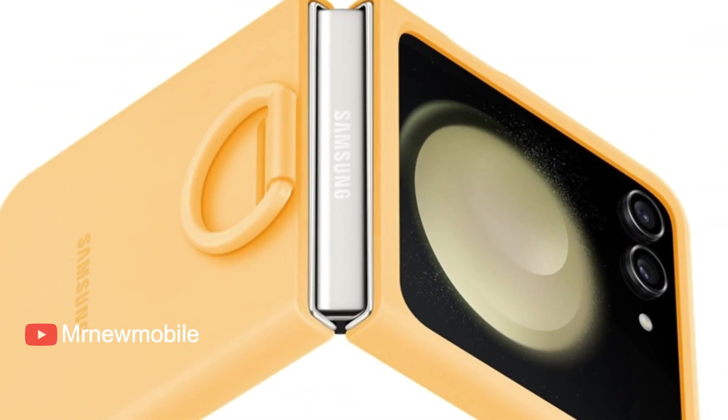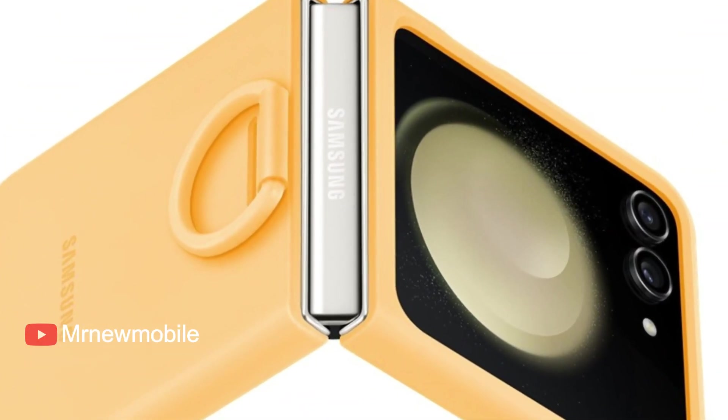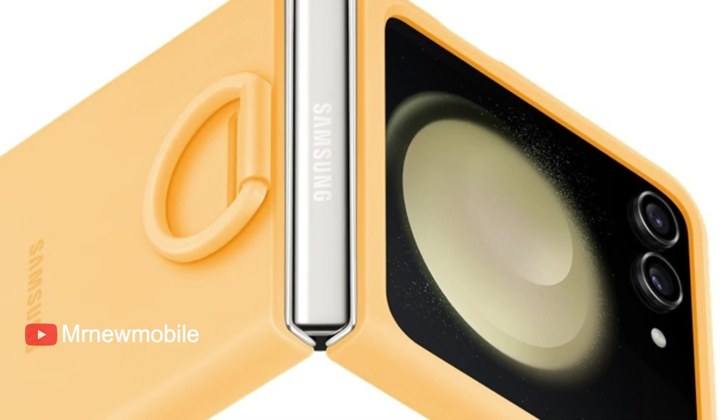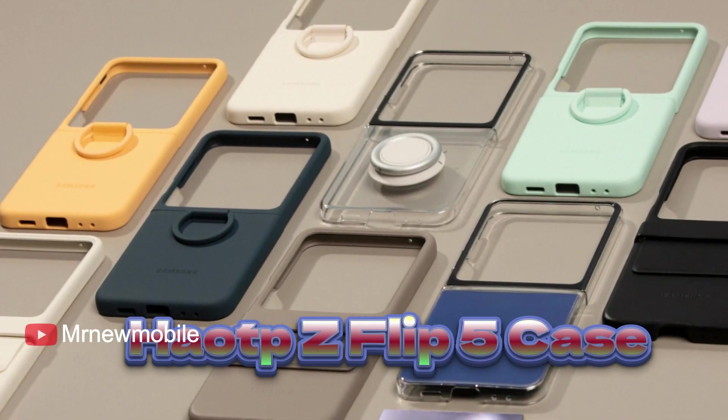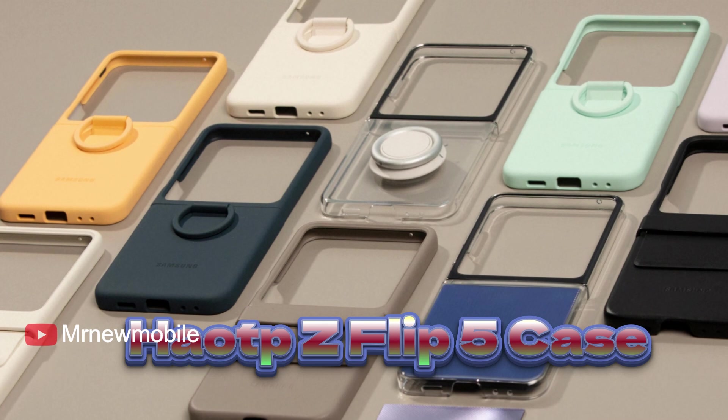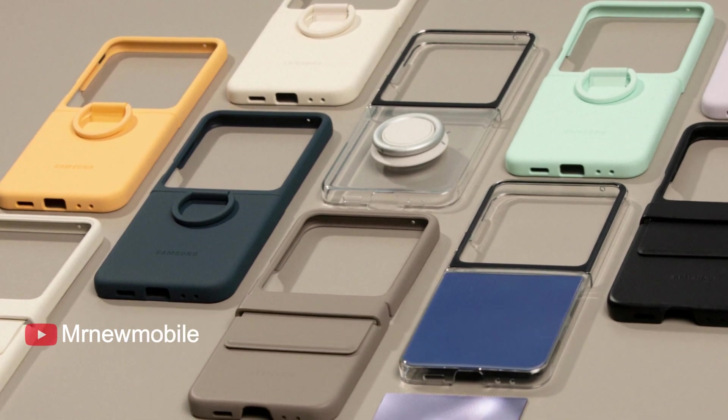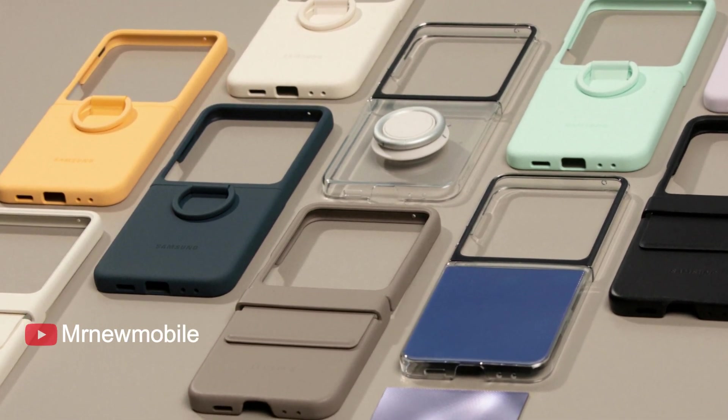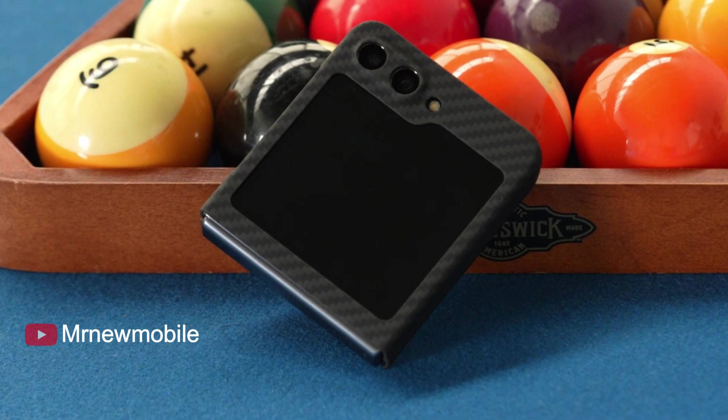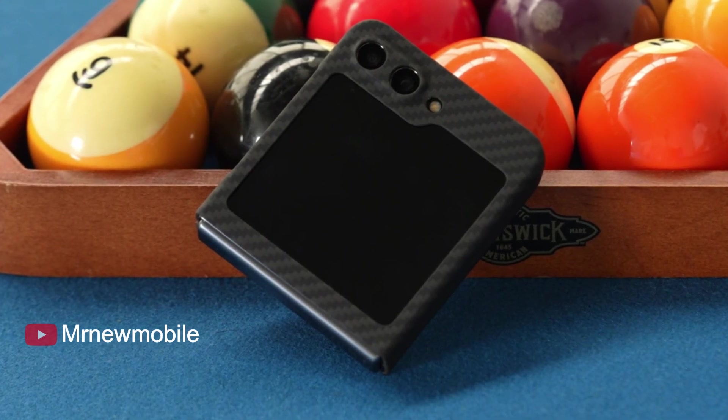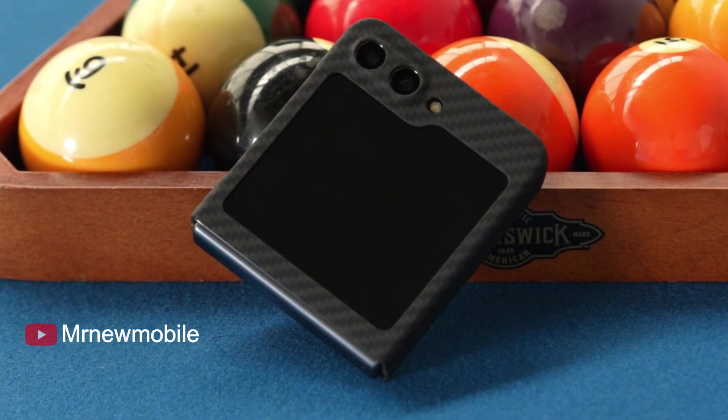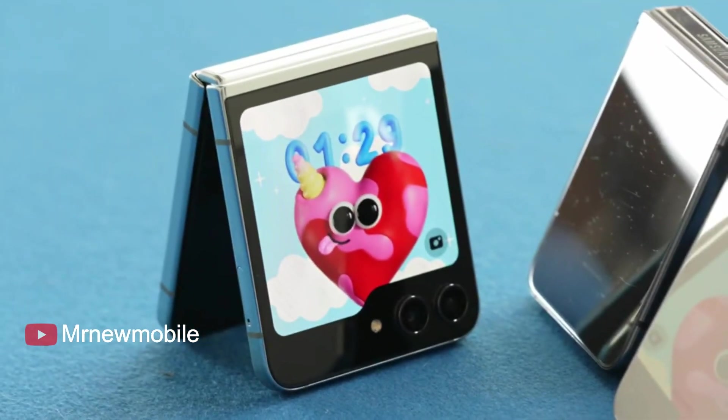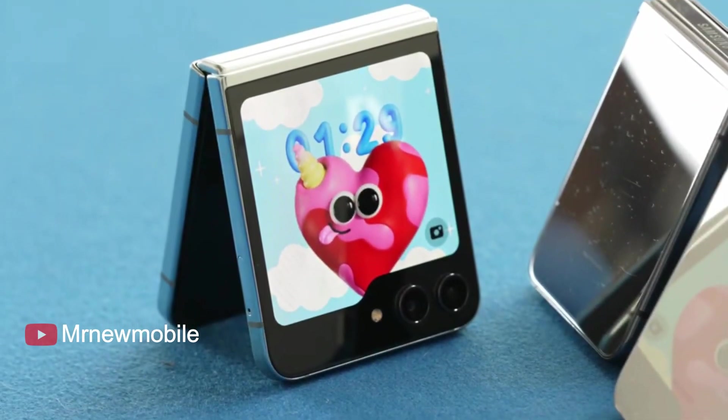Hot Z Flip 5 Case comes in black, green, khaki, navy blue, red, and rose gold, made with faux leather. If you're looking for a phone case that keeps all your important cards and cash together in one place, this Z Flip 5 wallet case from Hot does the trick and the flip.